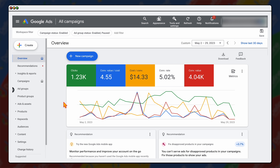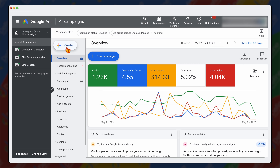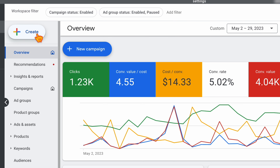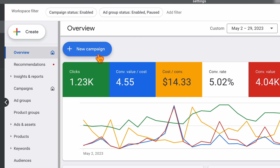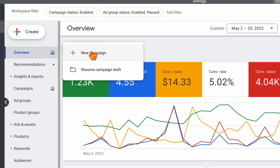When you're in Google Ads, you've got two options. You can either go to the create function — the create button allows you to create a new campaign, ad group, search keywords, or conversion action — or you can just go straight over to new campaign, which is the option we're going to use today.